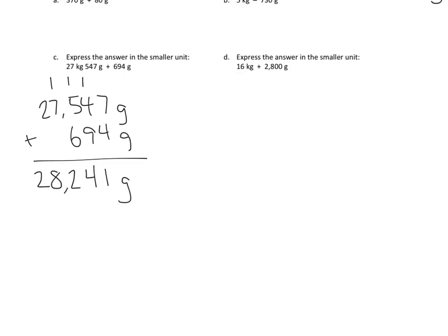28,241 grams expressed in the smaller unit. We could check our problem by doing the inverse operation. We could start with 28,241 grams and subtract away 694 grams to see if we got 27,547 grams. I believe we would, but you could double check my work.